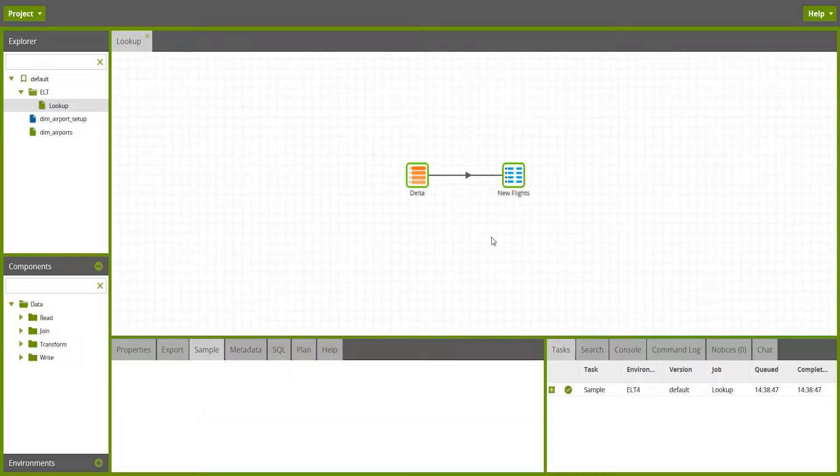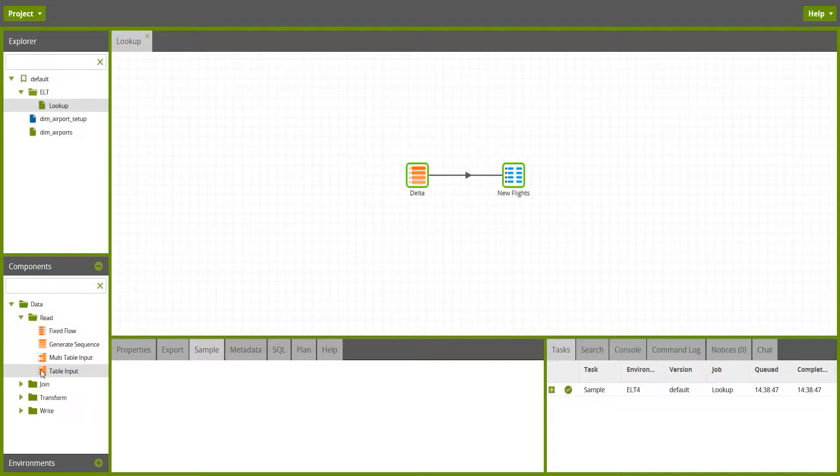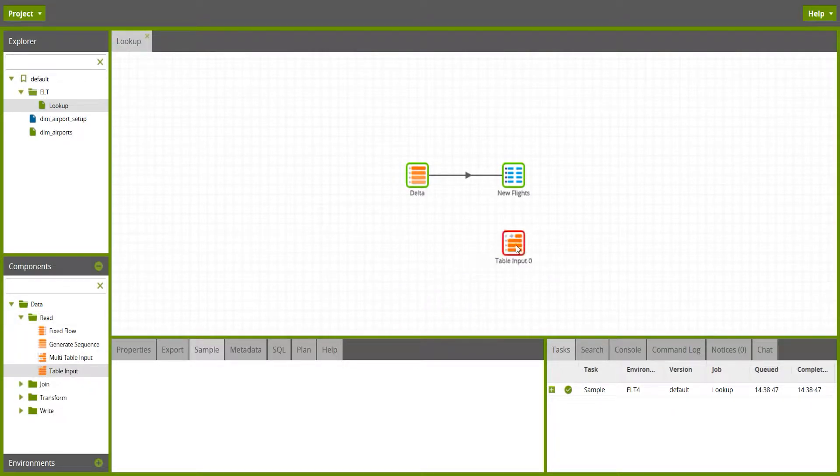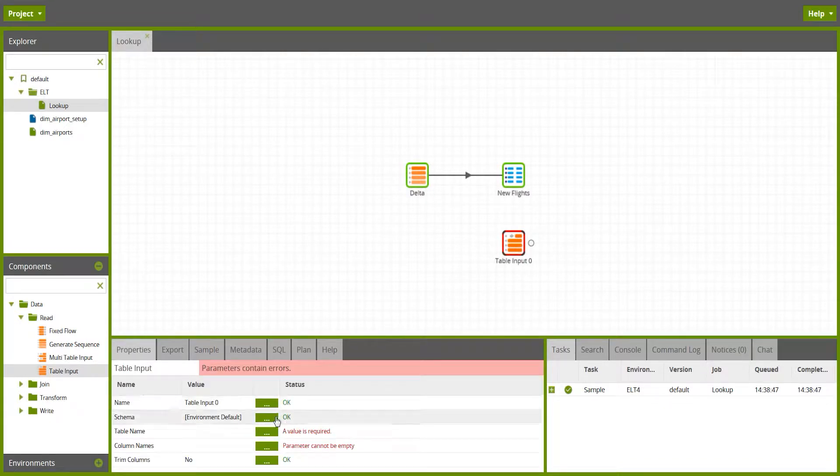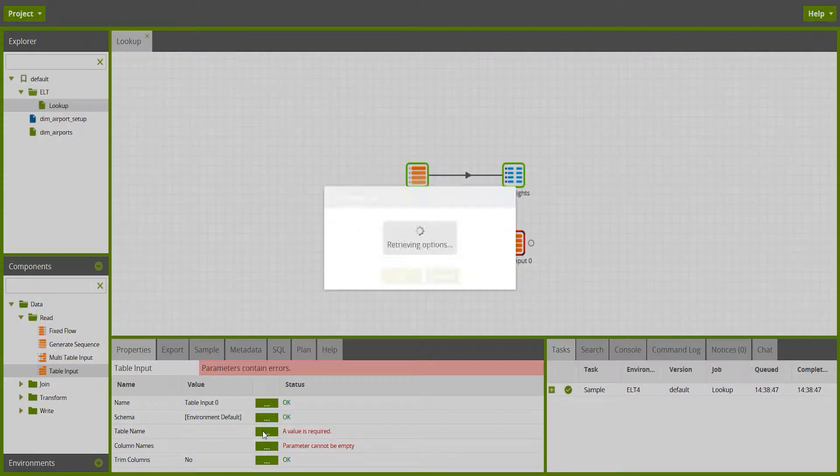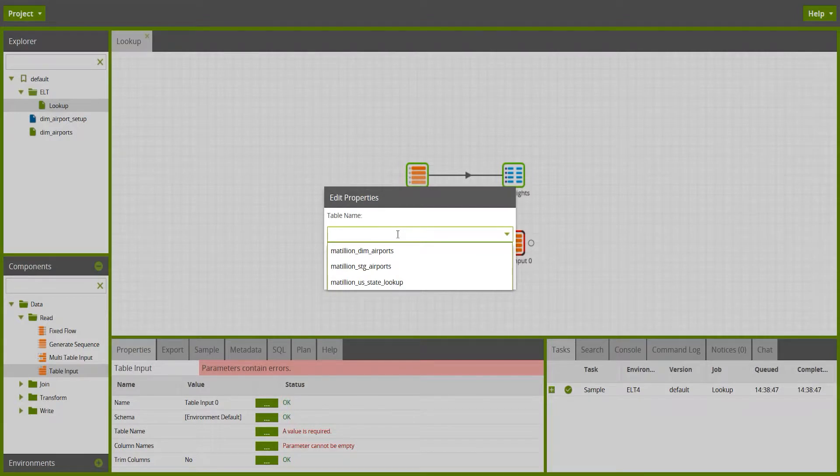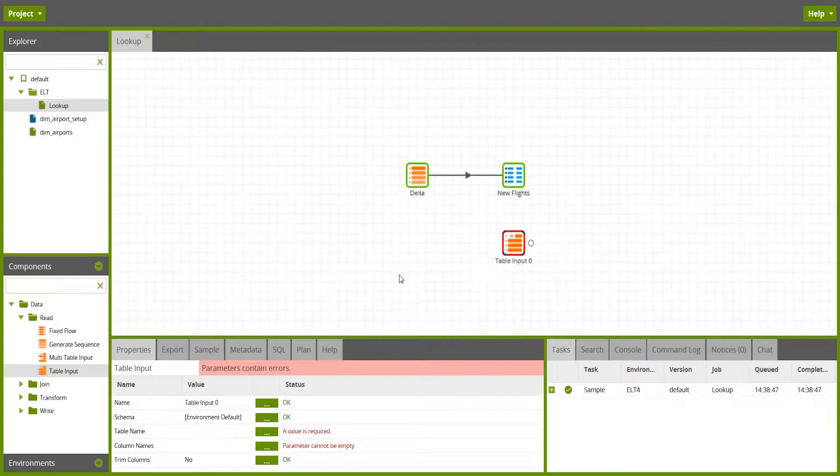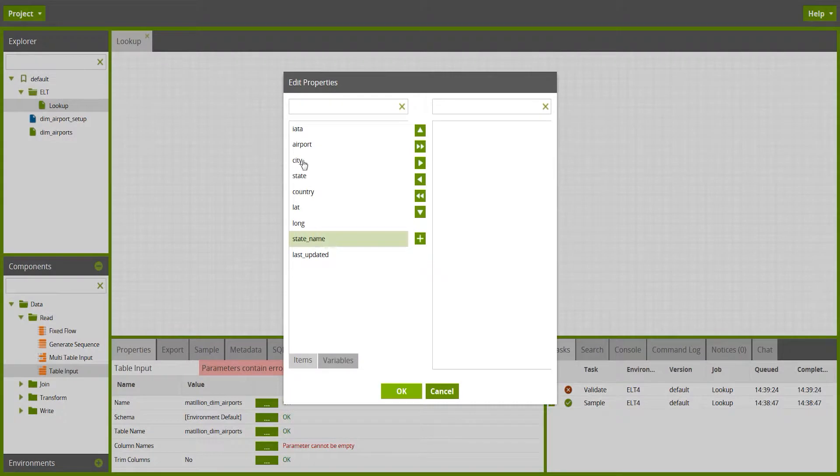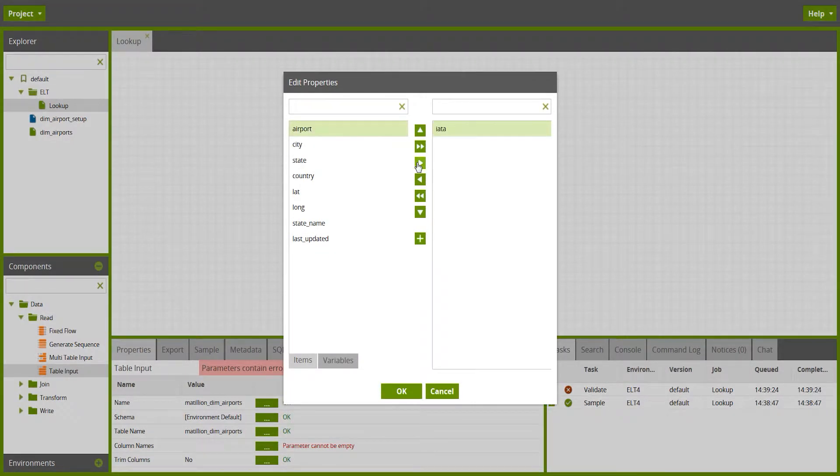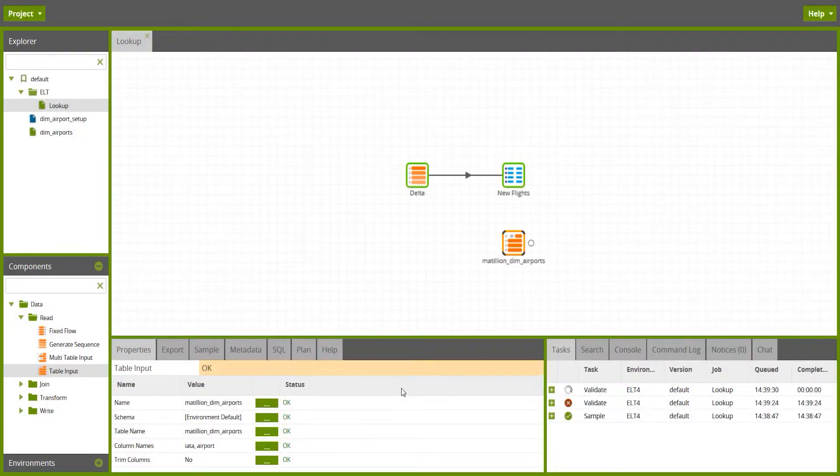In order to look up the departure and arrival airport codes, I need to do two things. First of all, bring the reference data into the transformation job, which I do with a table input operator, and I'm going to choose Matillion DIM airports. That's my dimension table, and I'll take the primary key, the IATA code, and the airport name from that table.